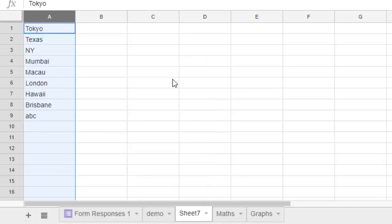That's how you can sort or put data in alphabetical order in Google Sheets. Thanks for watching this video.